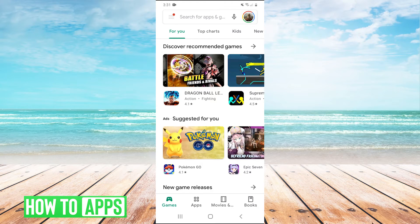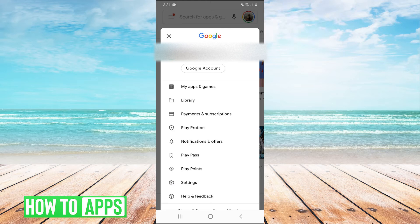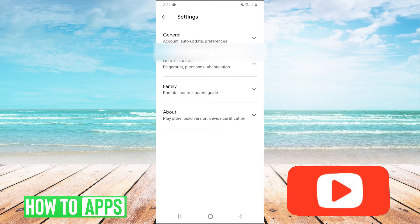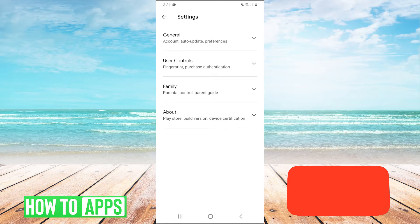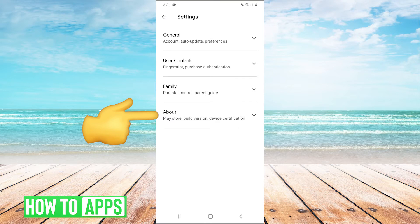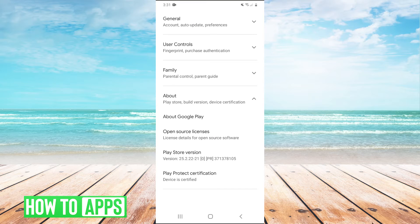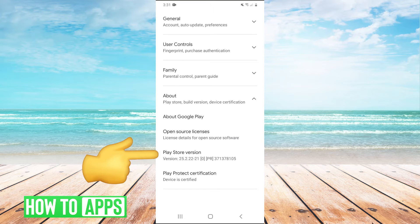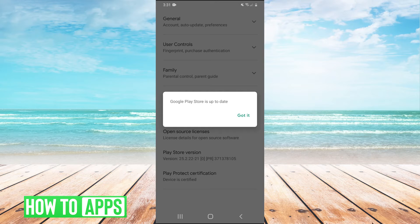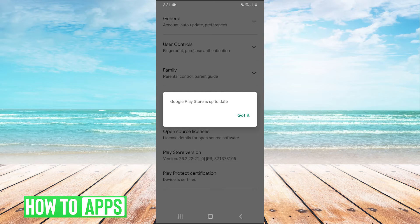So first click your profile picture in the top right and then scroll down and go into settings. Once you're in settings for the Google Play Store you're going to hit about and then right here it's going to say Play Store version. Just click on that and for me it says Google Play Store is up to date because I am using the latest version. However, if your Google Play Store was not up to date you would be able to update it by hitting that button. So that's going to be your first attempt to solve the problem.